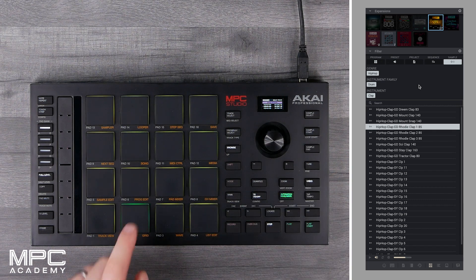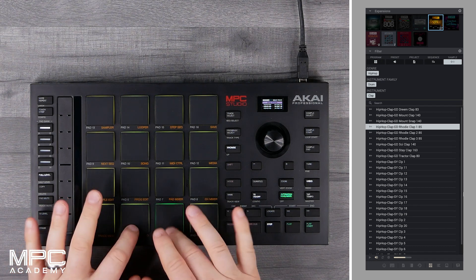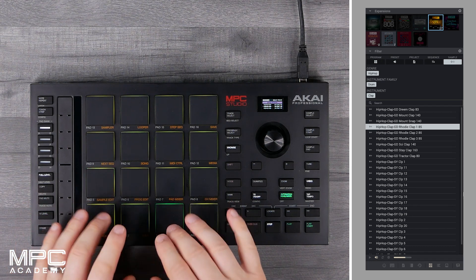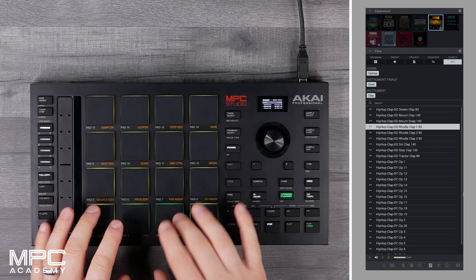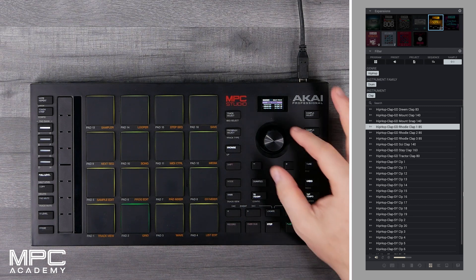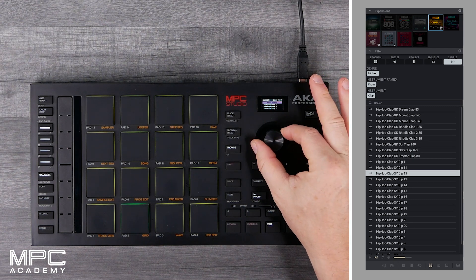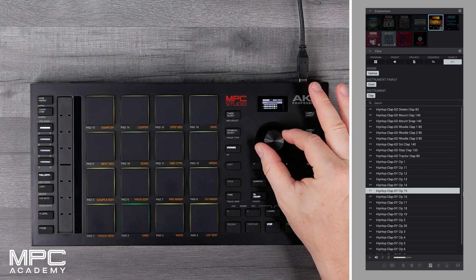Hit the pad, push down on the data wheel, and now that clap is loaded on the pad. To find more samples, just simply repeat the process using your data wheel.